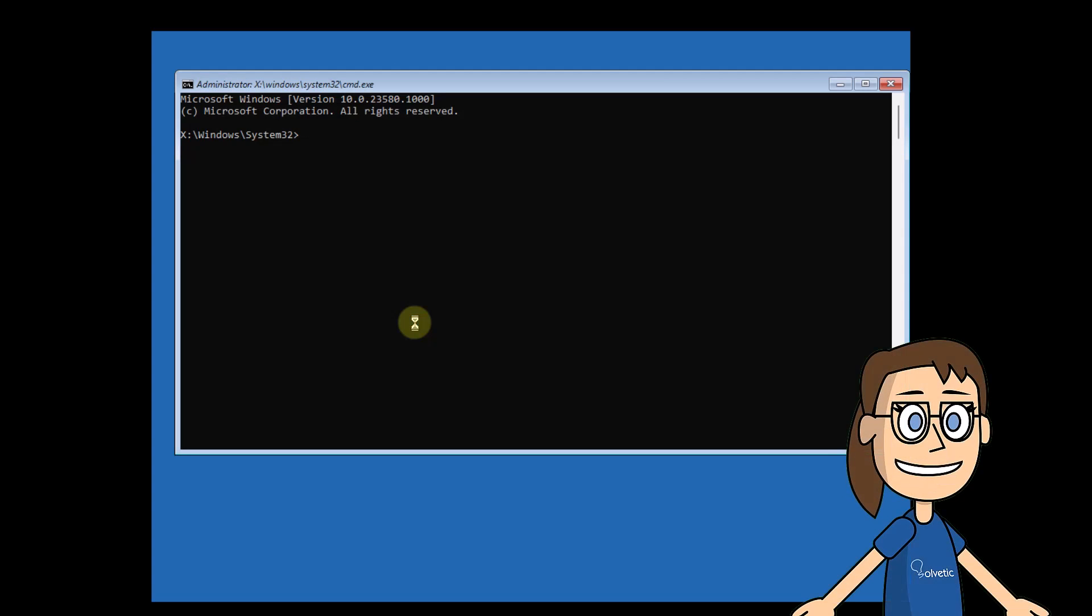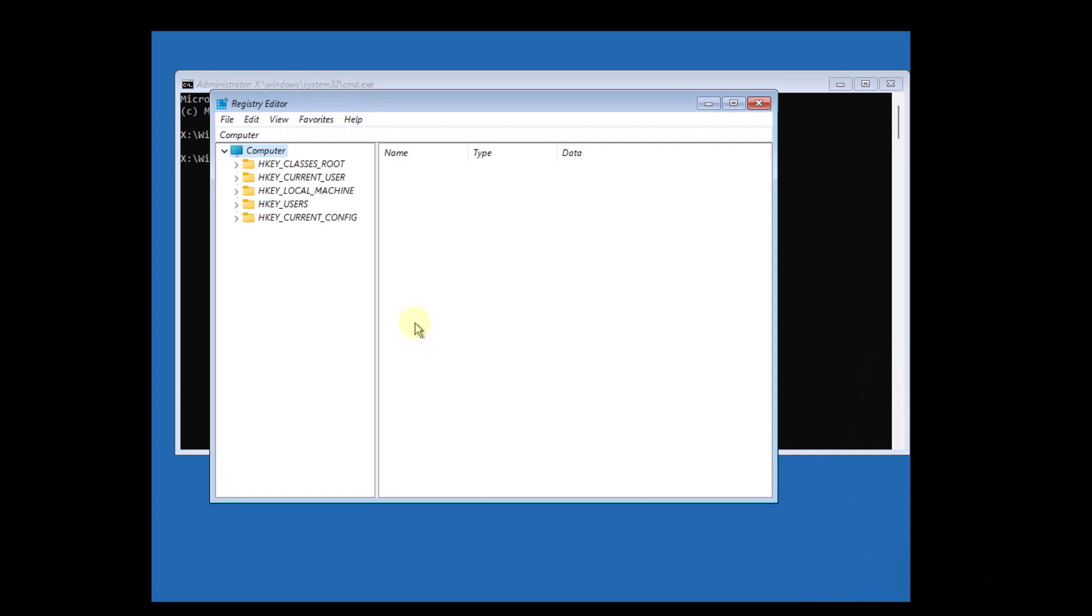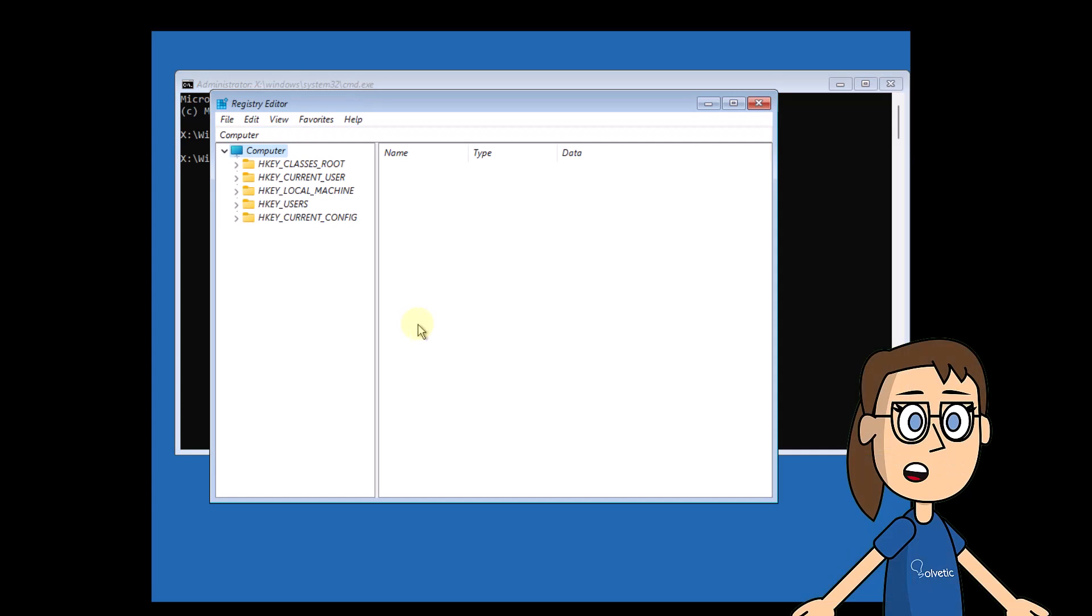When you access the console, run the regedit command. After that, go to the root that you see on the screen.